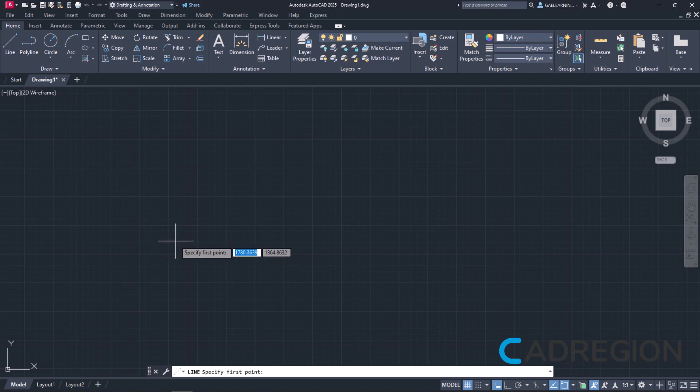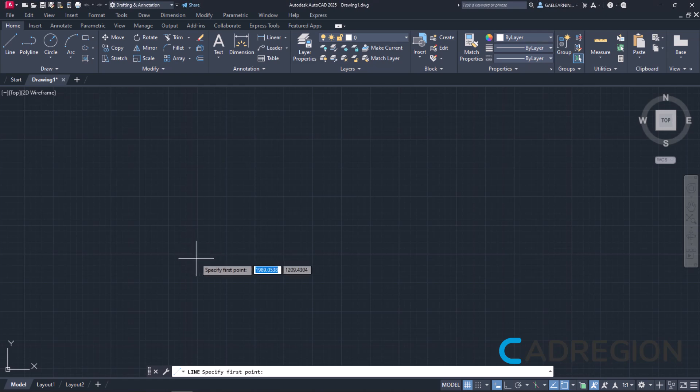Once the tool is active, I have to click somewhere in the drawing area to define where the line starts. Notice that a message appears that prompts me to specify the first point of the line.